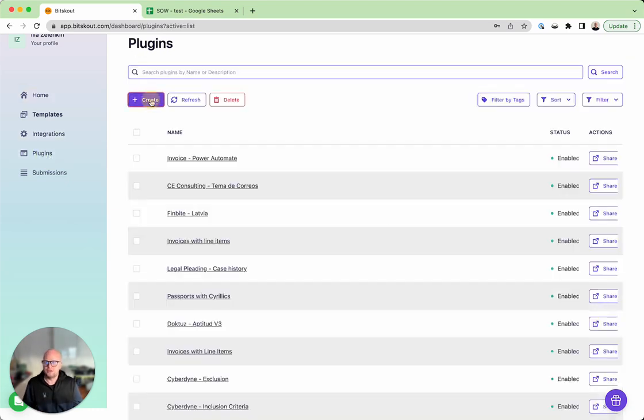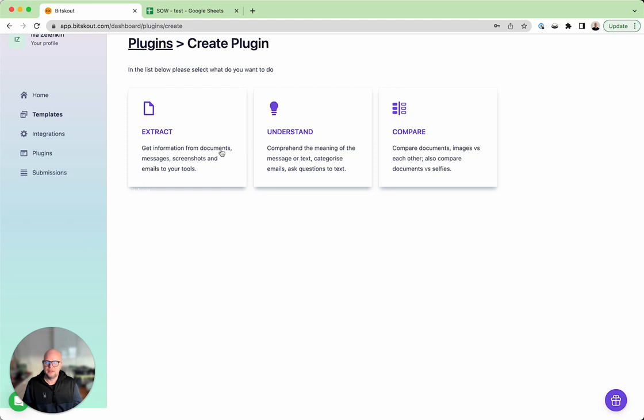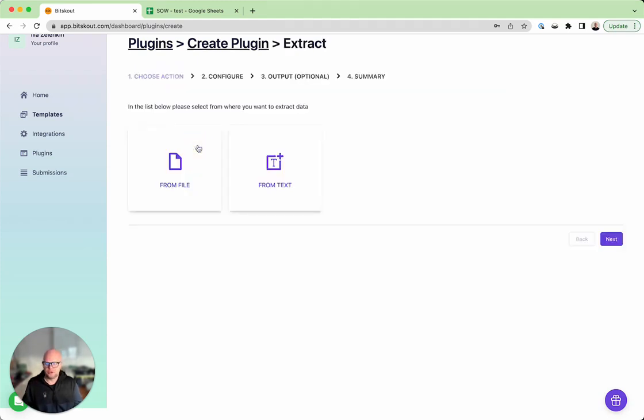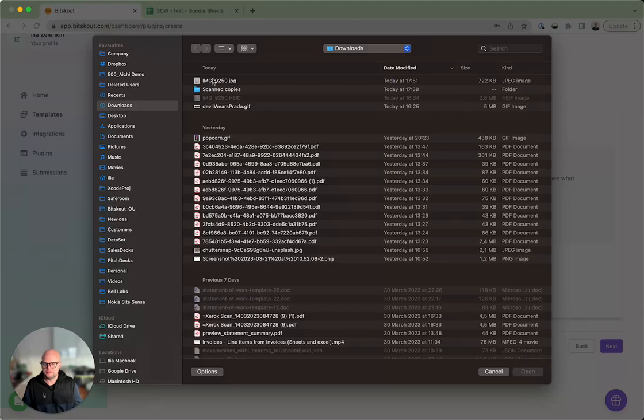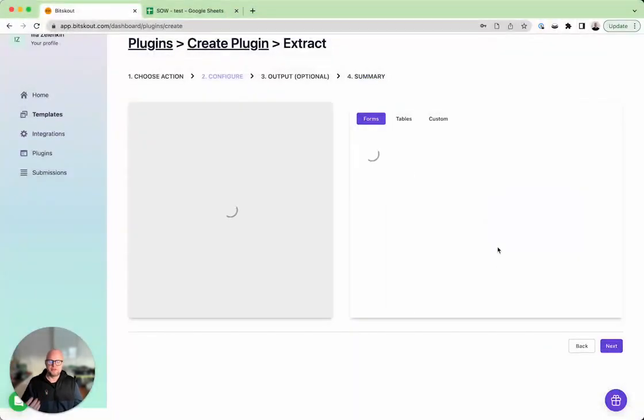You need to go to plugins, press create, and because we're extracting data from a document you press extract. Then we're doing this from a file, so let's click file.